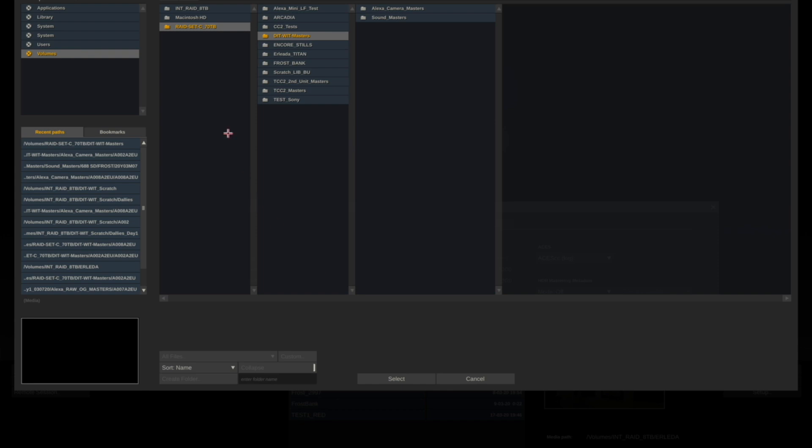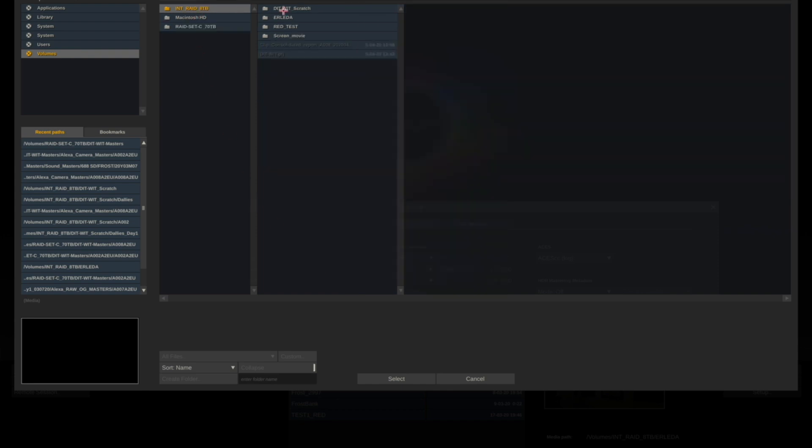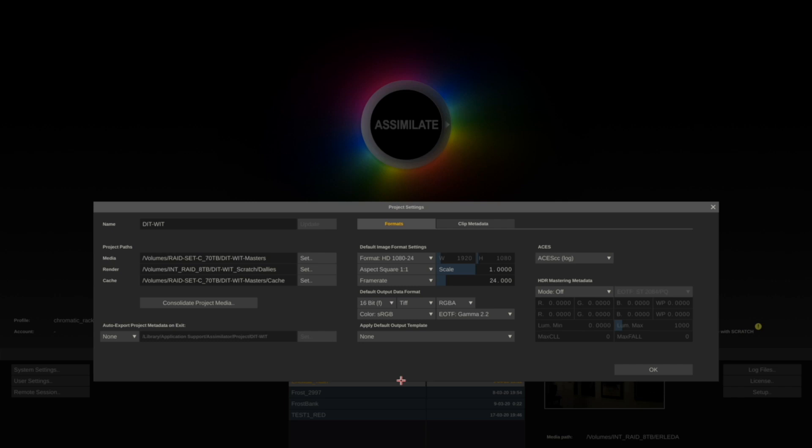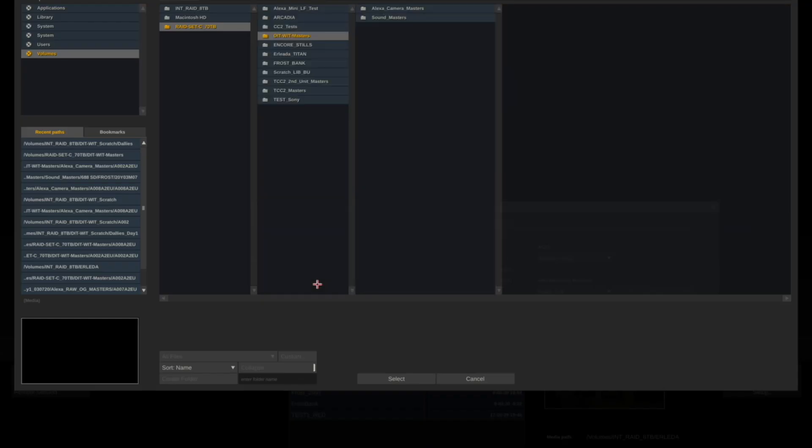Dailies for caching - I'll set this to my internal raid.